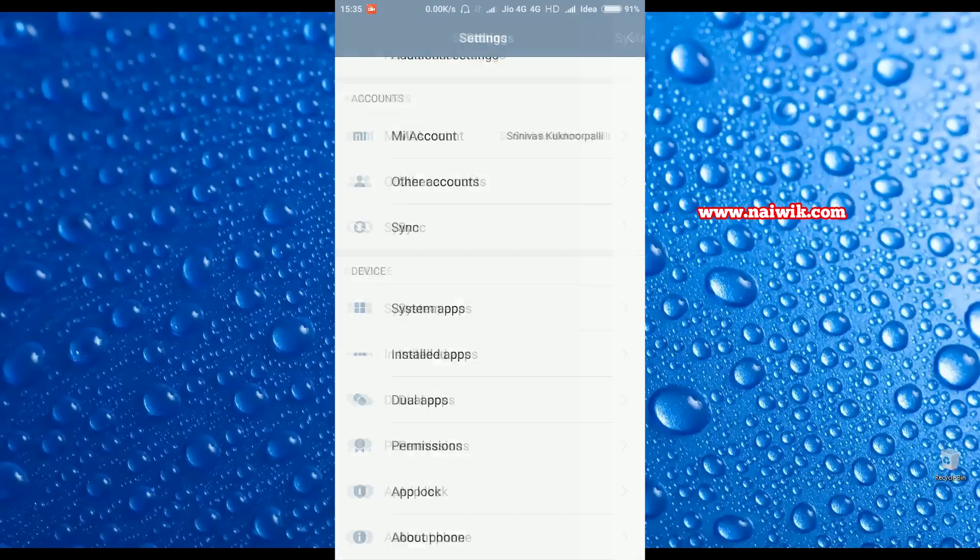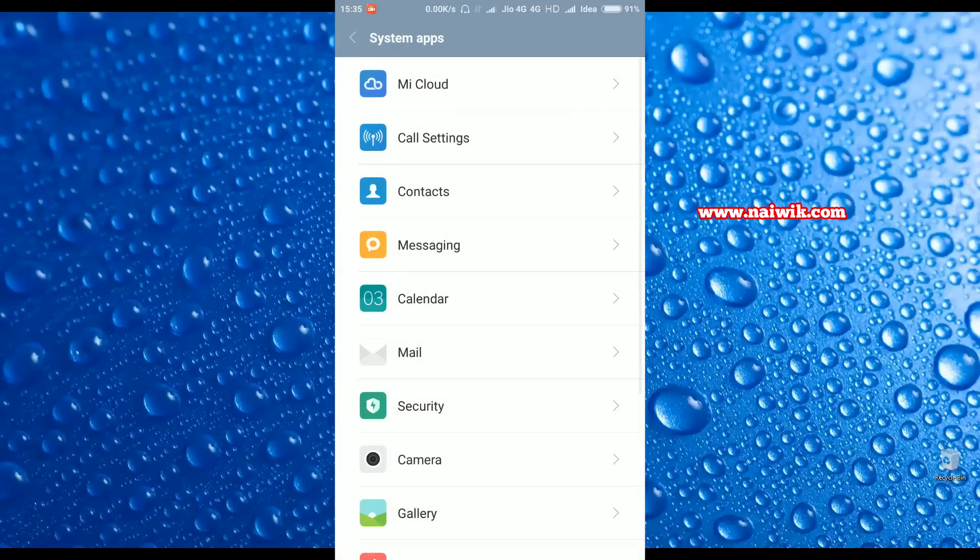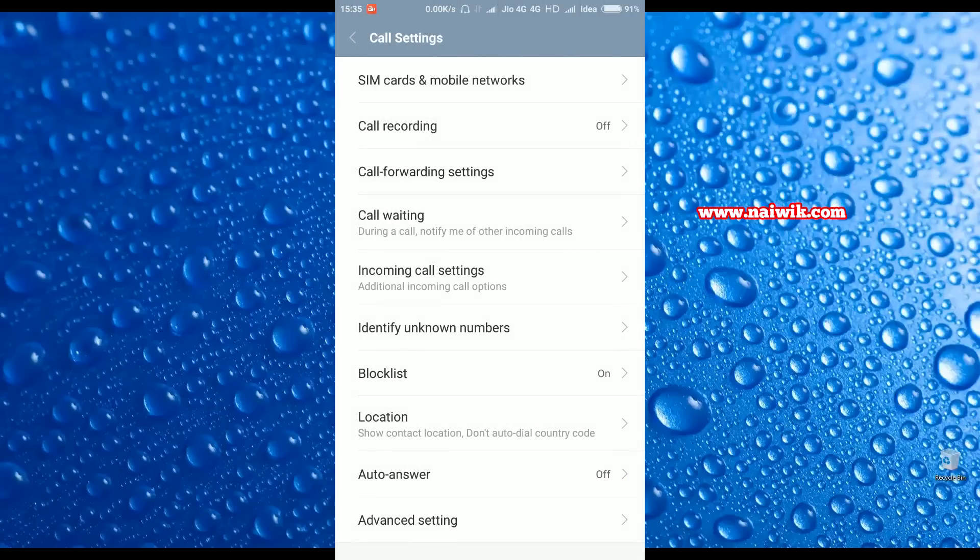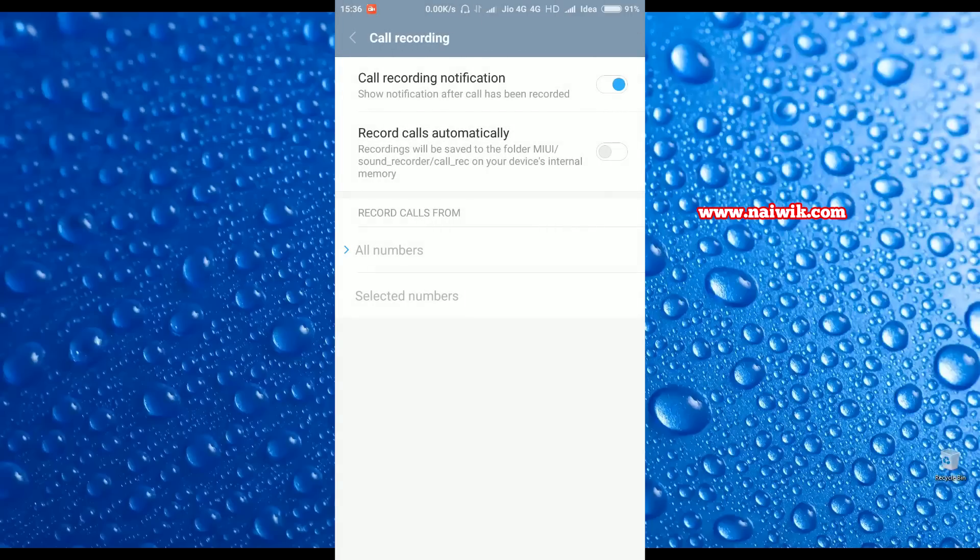Go to System Apps and go to Call Settings, and select Call Recording option. To enable call recording automatically, you need to select this option: Record calls automatically.